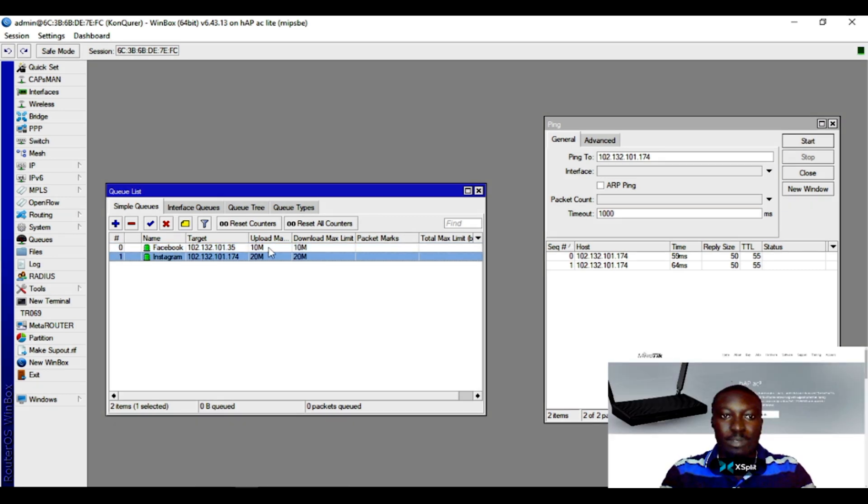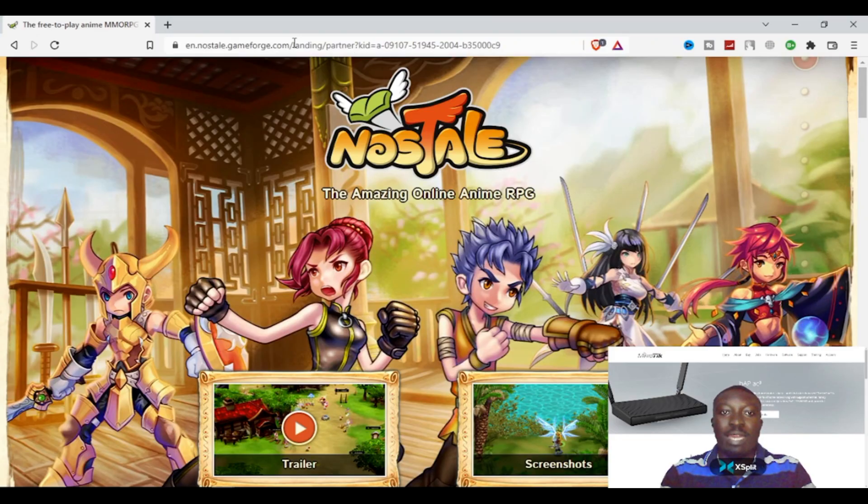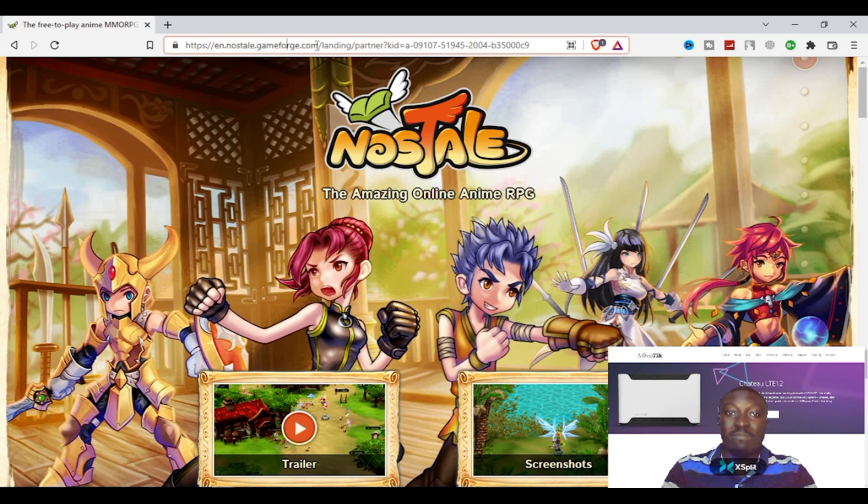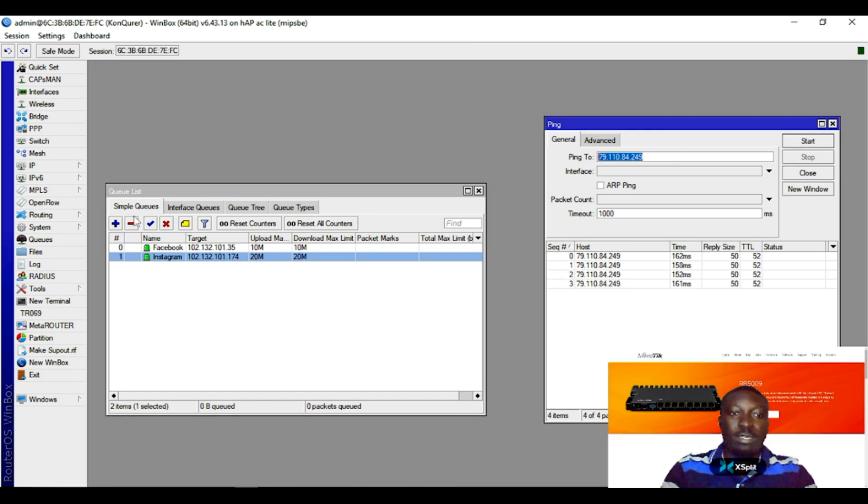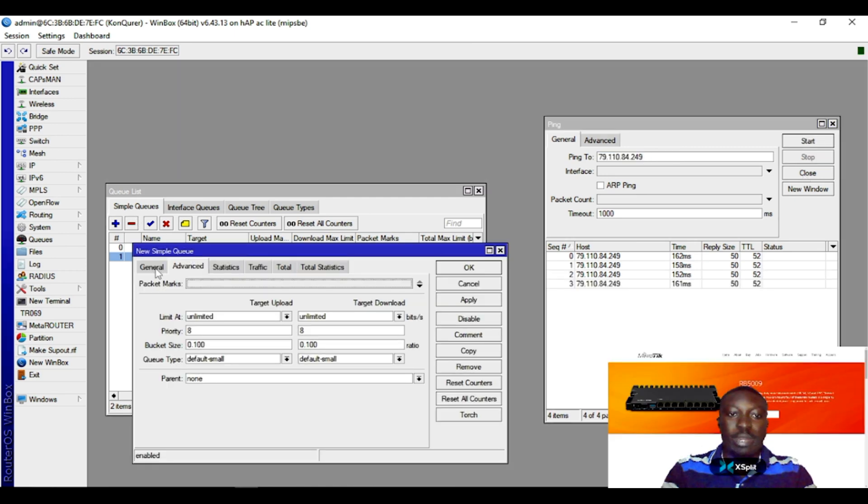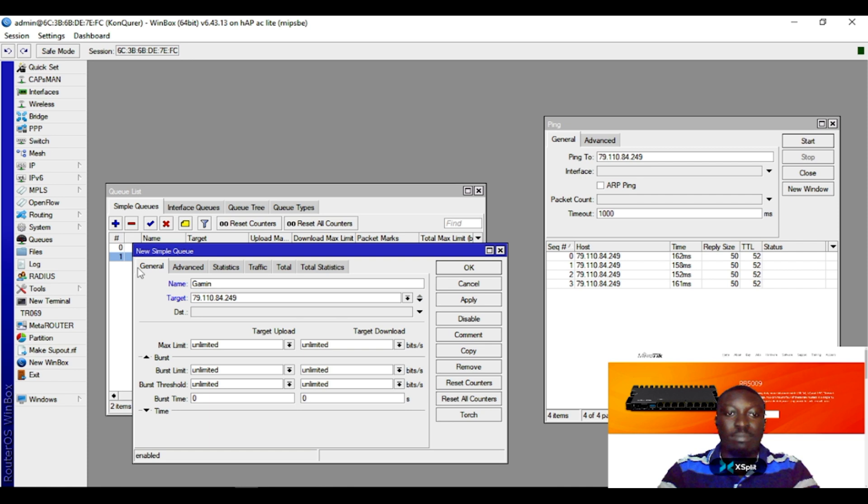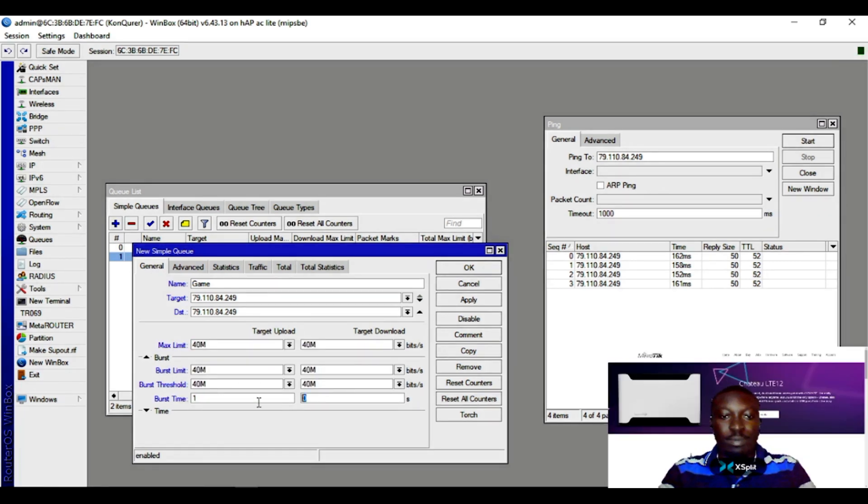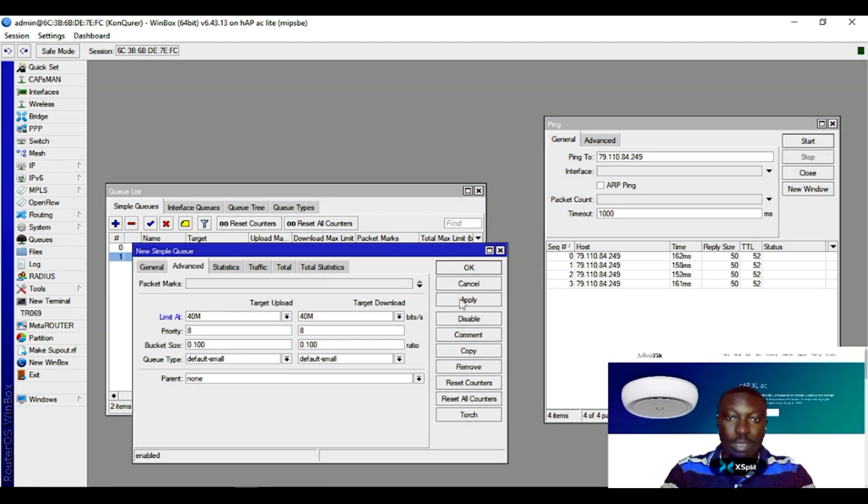Now let's say you have a website you normally play online games on. This is a site perhaps you've been playing online games on. Just come here and copy the domain, get back into your router, paste it here and ping it. It's going to fetch the domain's IP address for you. Just copy it, come to queue list, and paste it here. Then you name it 'game', destination IP the same. Probably you want burst time one. If you come to advanced, same for target upload and download, then you apply.